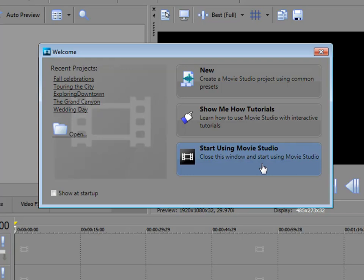We're just going to start right into the program. By the way, if you don't want to see this, you can just uncheck this box, show at startup, and it will go away.